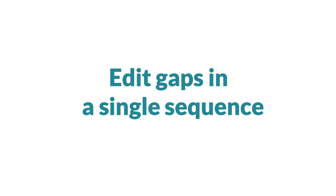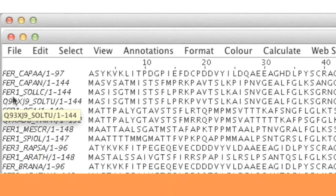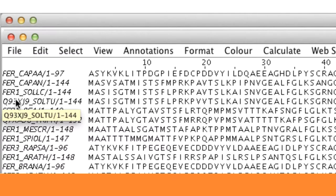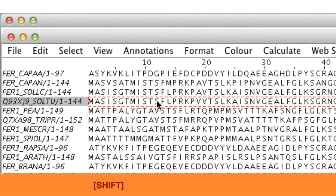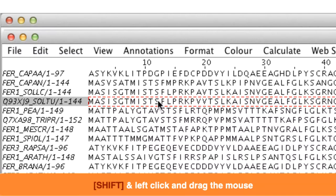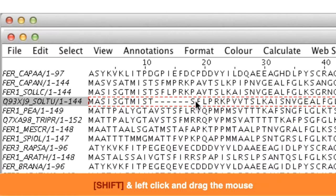Gaps can be added into sequences. To insert gaps into a single sequence, I select the sequence of interest in the Sequence ID panel using the left mouse button. I hold down the shift key and place the cursor on the residue where I want the gap to appear. I click the left mouse button and then drag the sequence to the right until the required number of gaps have been inserted.